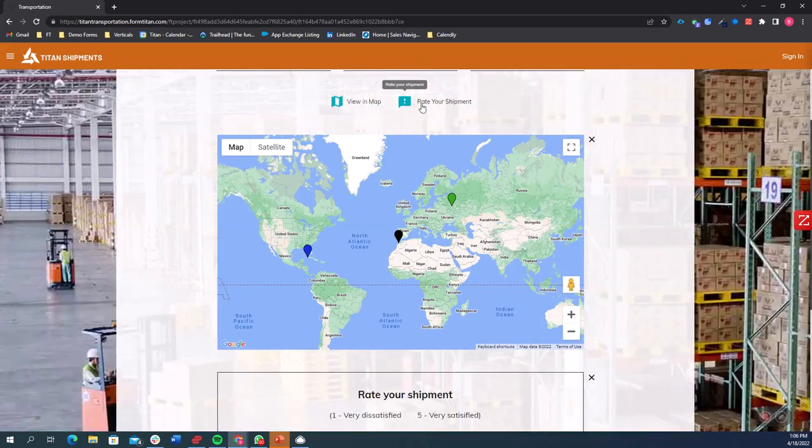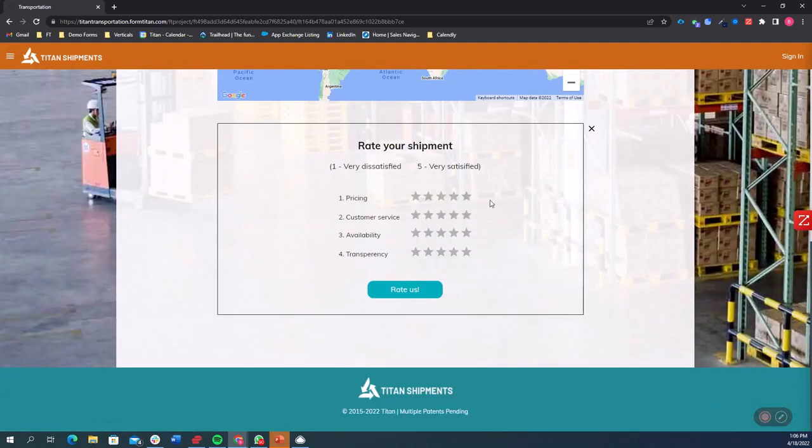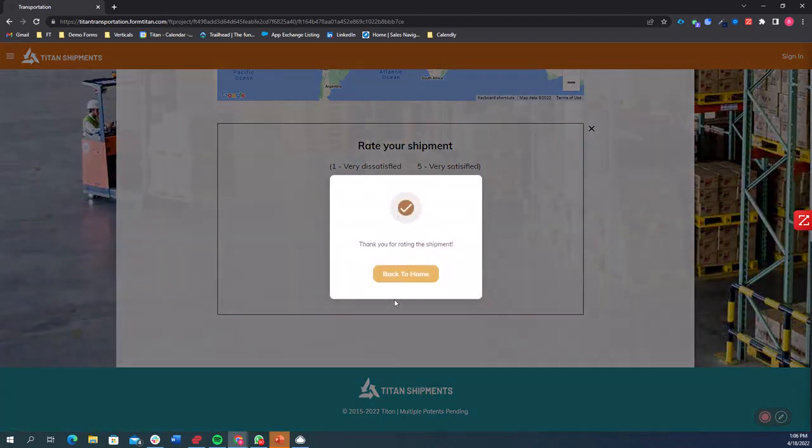If I want to rate my shipment, I could do so from the same page. We're giving users easy ways to give feedback. Click rate us. Great.